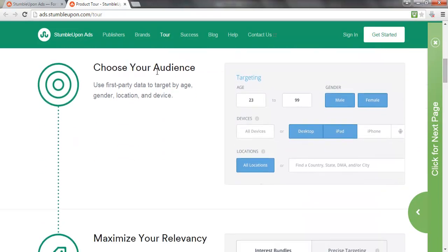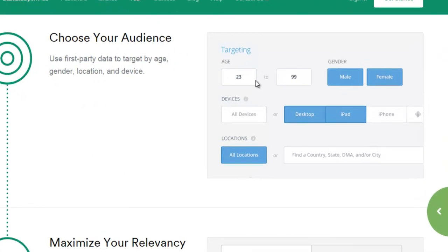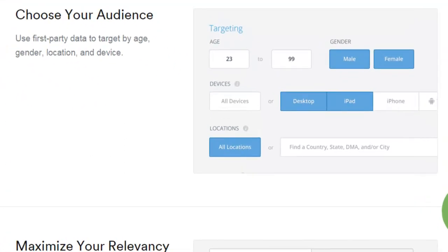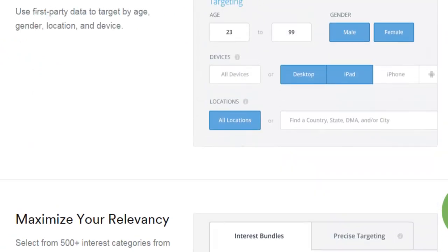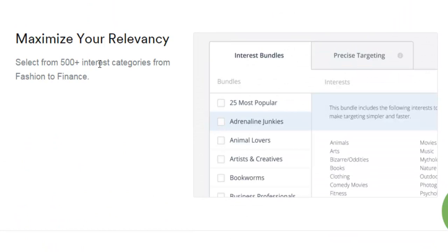You choose your audience using their targeting, which can be based on location, age, gender, et cetera. StumbleUpon itself is based a lot on targeting interests, so it's likely to be very, very accurate for that.